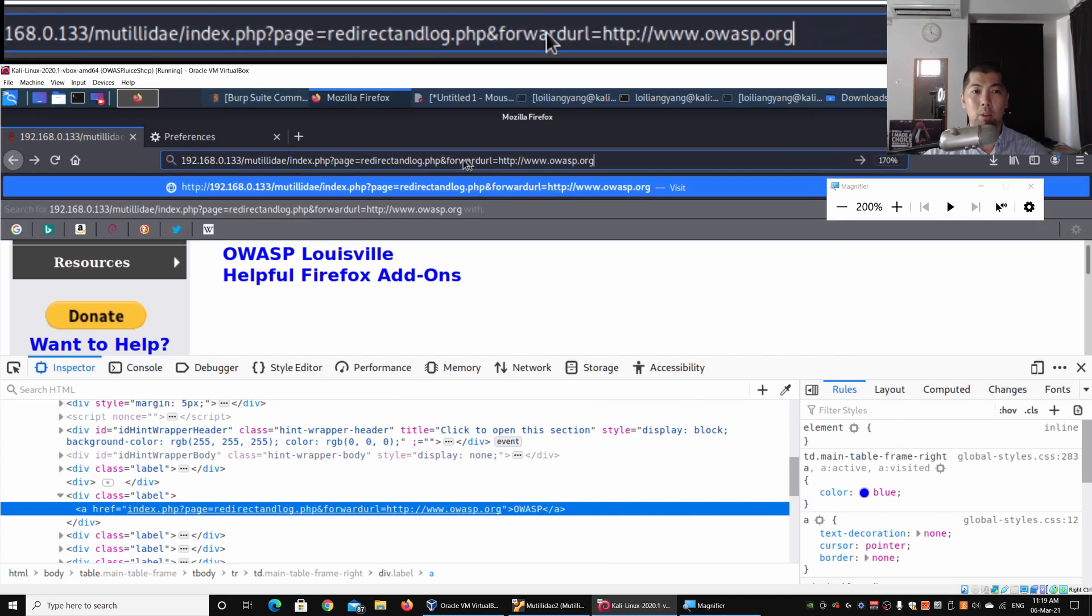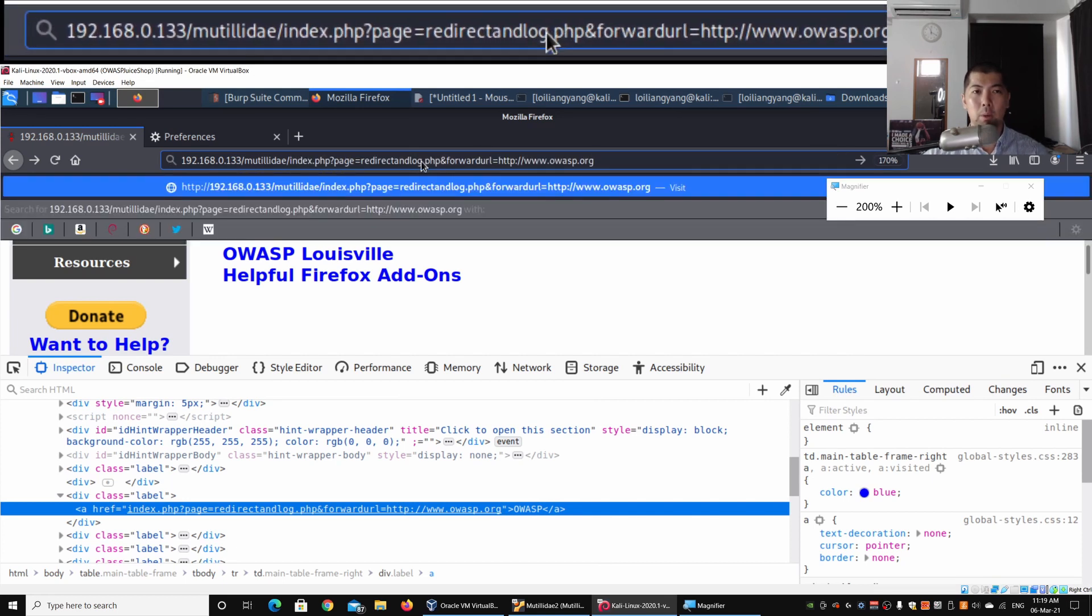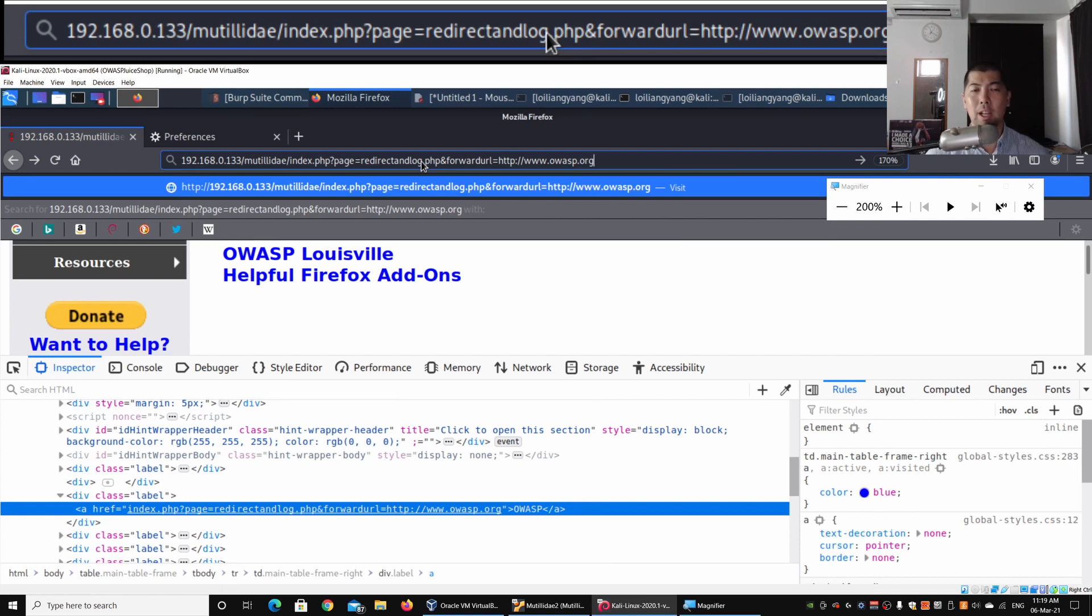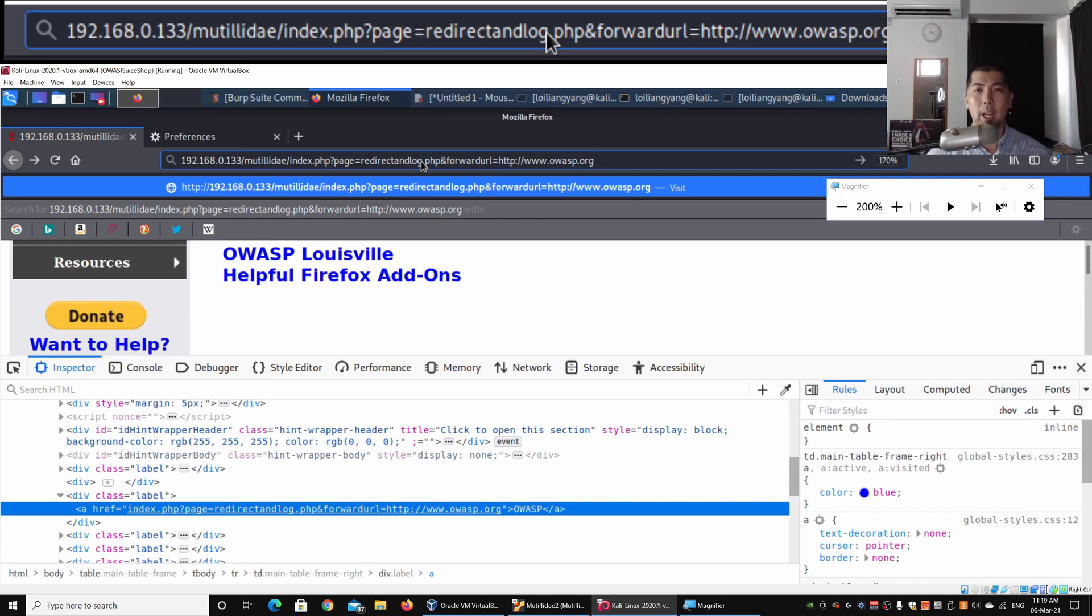With the magnifier, now you can see that we are on the IP address followed by /mutillidae/index.php?page=redirect&log.php&forward_url. If I go ahead and hit enter on this, this will bring us into the OWASP.org website.